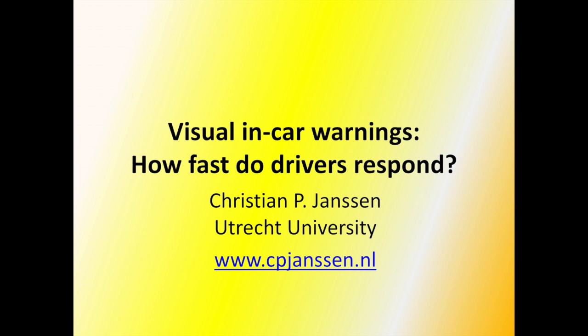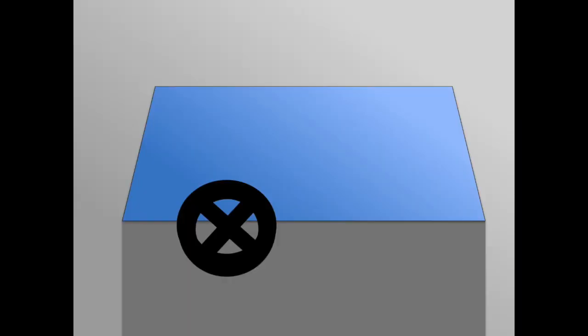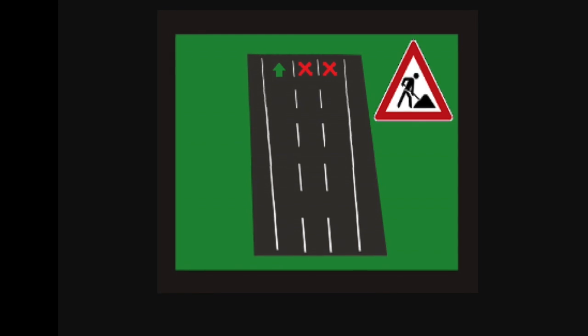In-car technology can be used to provide drivers with extra information about upcoming events. For example, visual alerts can be used to give a last-minute warning of a lane closure.